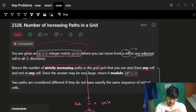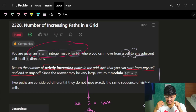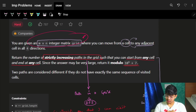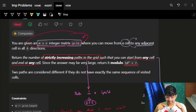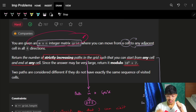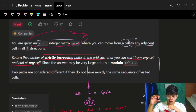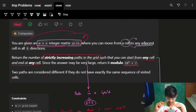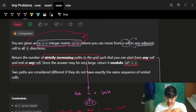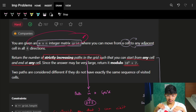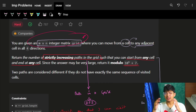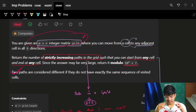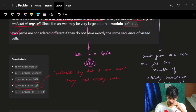We have an m×n matrix called a grid, and in that grid we can move from one cell to all four adjacent cells. What we have to return is the number of strictly increasing paths in the grid - strictly increasing means every number on the path keeps increasing. We start from any cell and end at any cell. Since the answer may be very large, return it modulo 10^9+7. Two paths are considered different if they have different sequences.